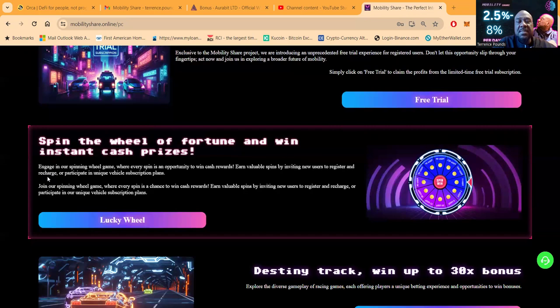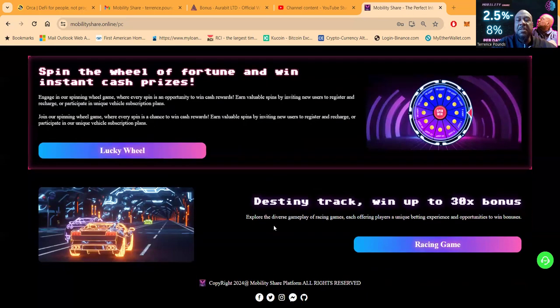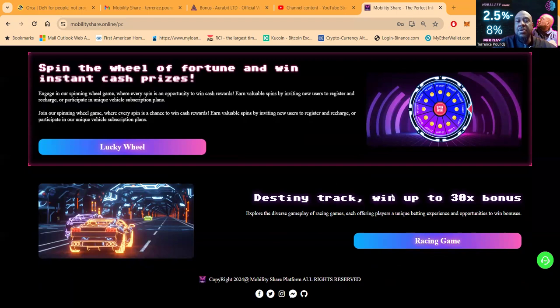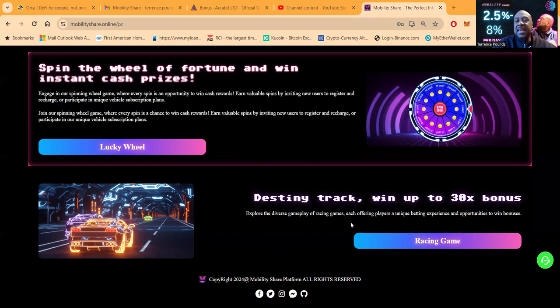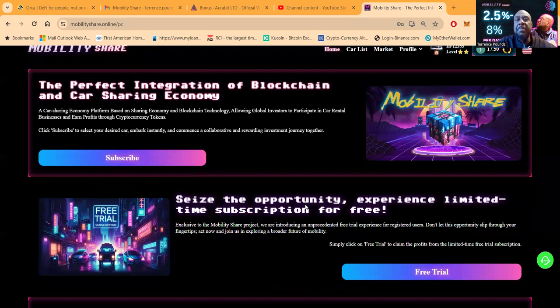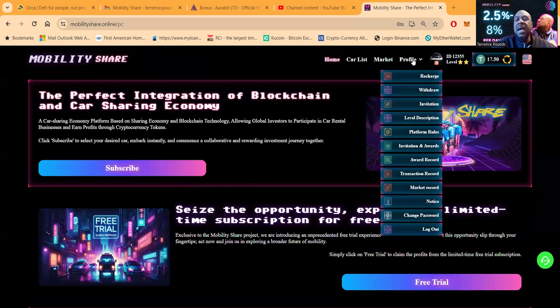They introduce an unprecedented free trial experience for registered users. Don't let this opportunity slip through your fingertips, enjoying and exploring a broader future of mobility. What you get with this is a free trial. You essentially get set up for a little five-day plan and you get two percent per day, but you get 20 cents a day. So at the end of five days you get a free dollar. Then folks, they have the spin the wheel of fortune and win instant cash prizes. The way you get this is by inviting new users. Every time you invite a new user and they sign up, you get a chance to spin the wheel. Then folks, they have the destiny track where you can win up to 30 times bonus.